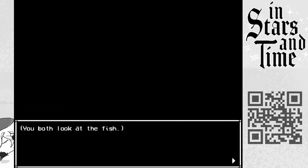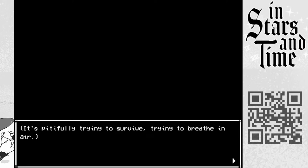You both look at the fish. It's pitifully trying to survive. Trying to breathe in the air.